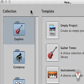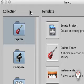While the built-in templates are a great place to start exploring Logic, the real power of templates comes out when you customize your own.